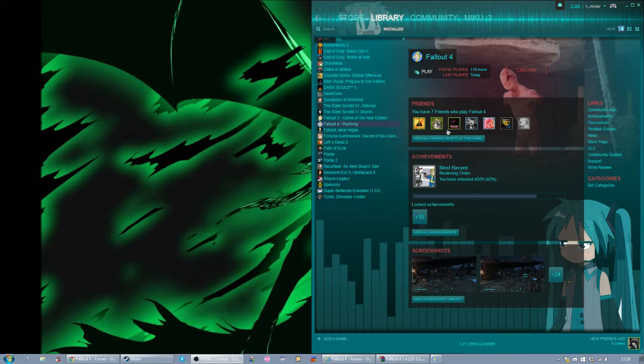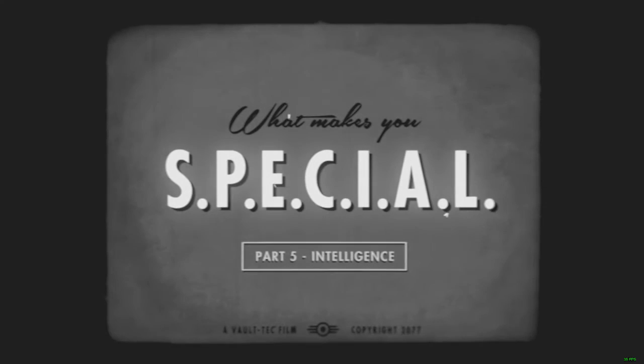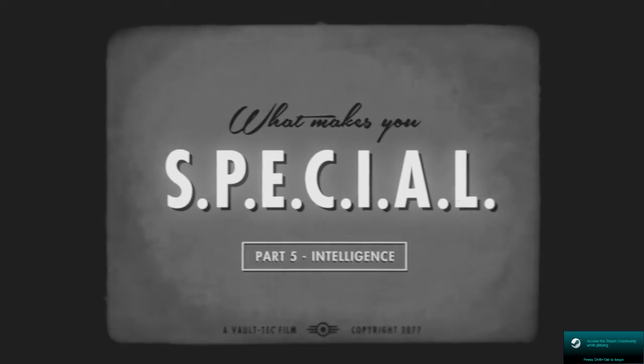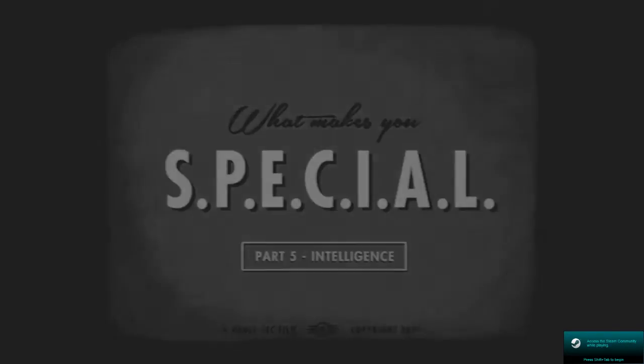Hello, this is a tutorial on how to downpatch your Fallout 4 game with Daylut's downpatcher.